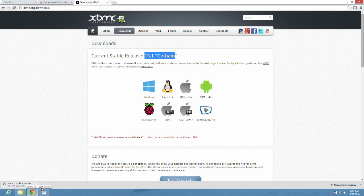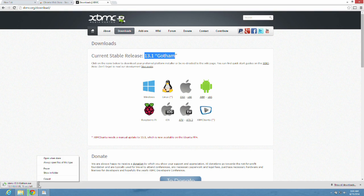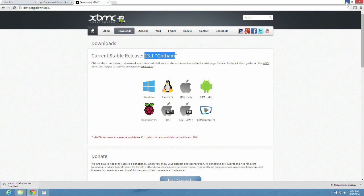After that's downloaded, we're going to open up XBMC and show you how easy it is.